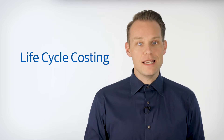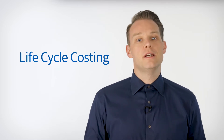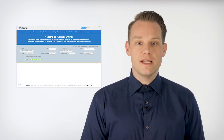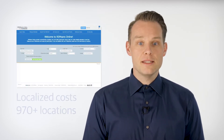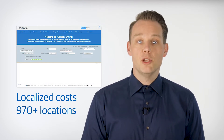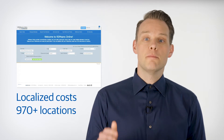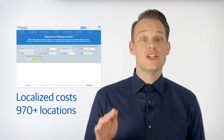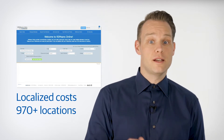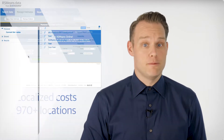Life cycle costs aren't easy to calculate, but with RS Means Data Online estimating software, you can see long-term maintenance costs in just a few clicks. I'll show you.